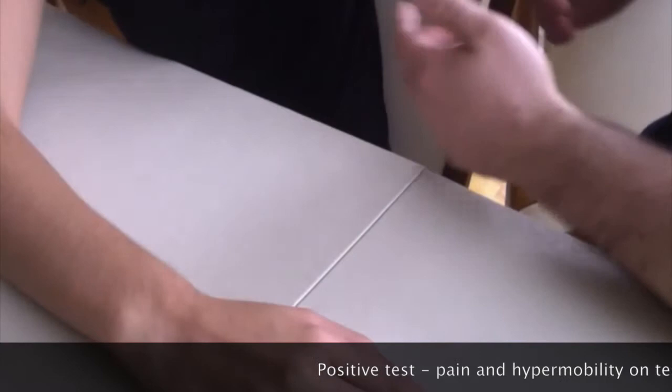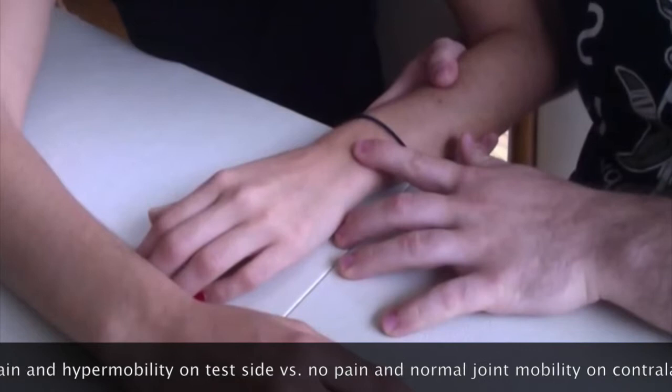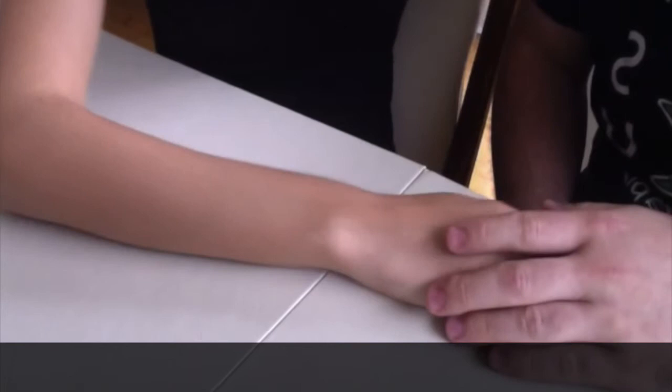And so a positive test would be having the other hand and checking to see if there's any pain on the opposite side. So if there's pain on this side, then that's going to be a positive test as compared to the contralateral side.